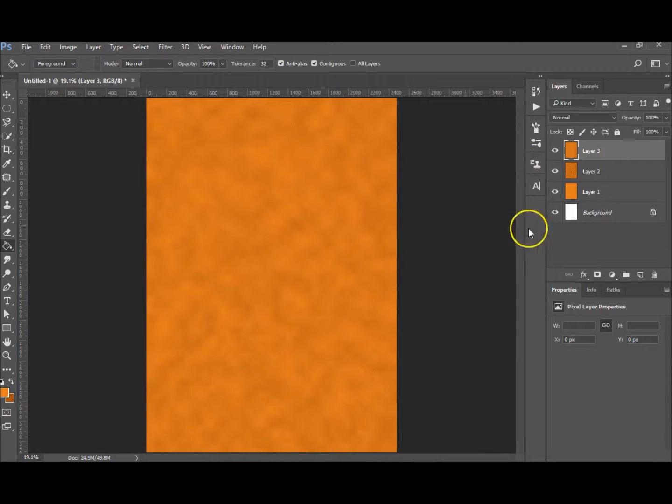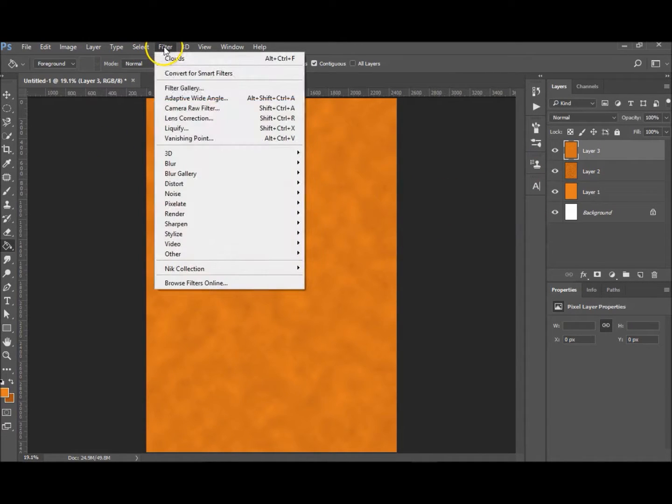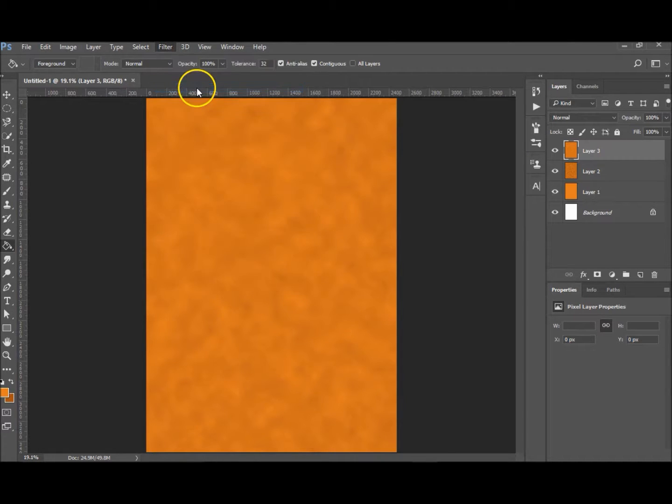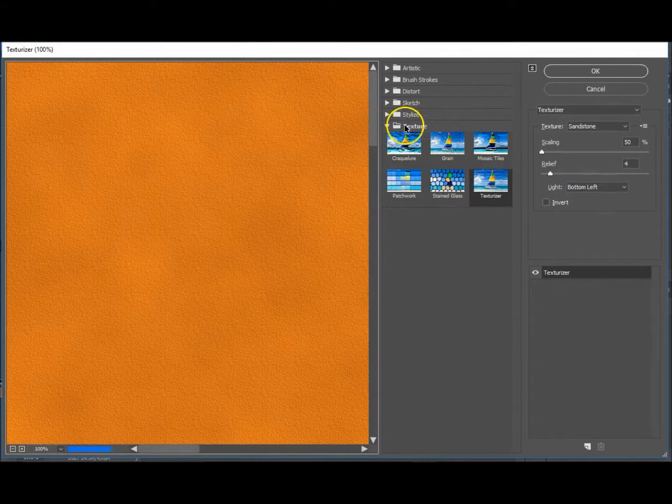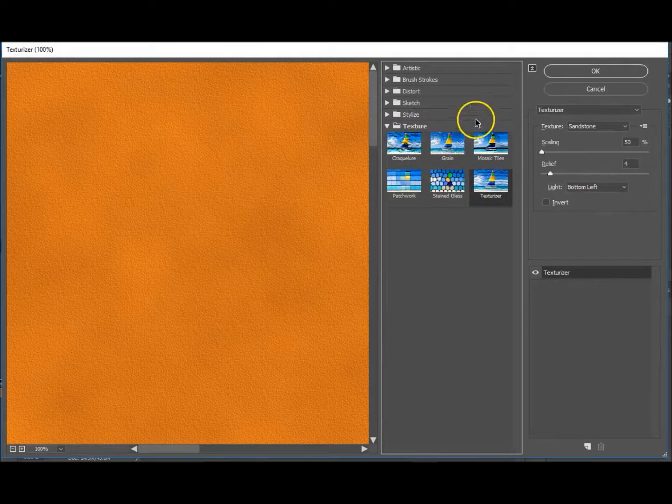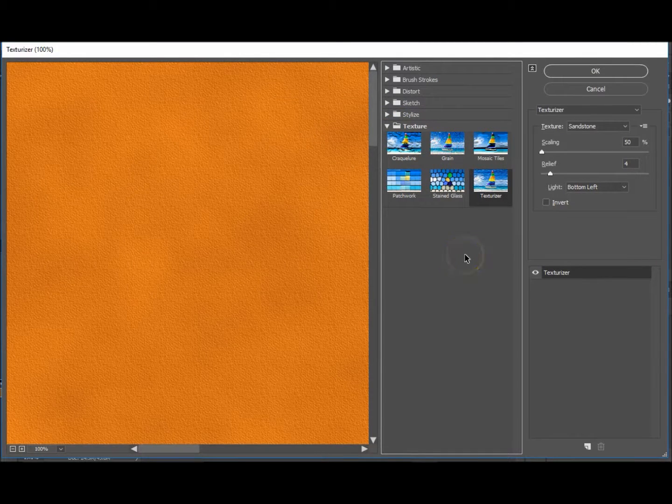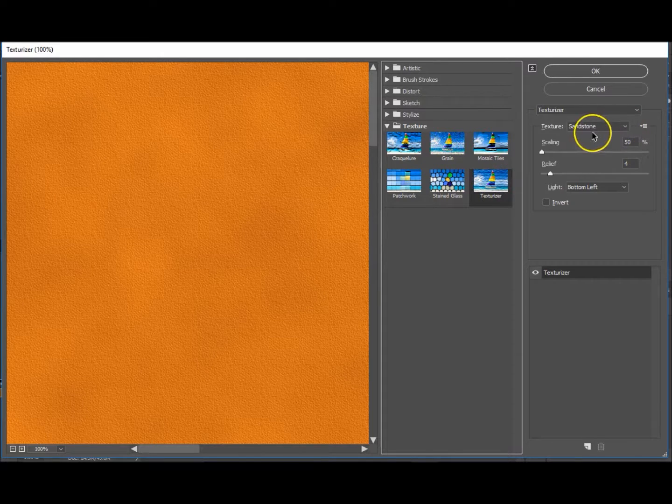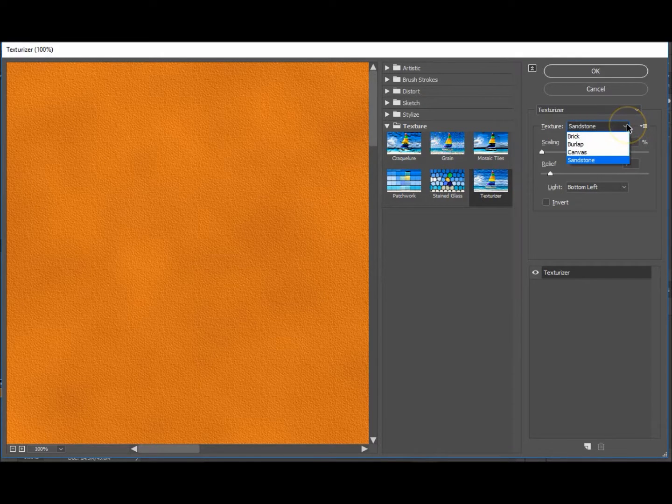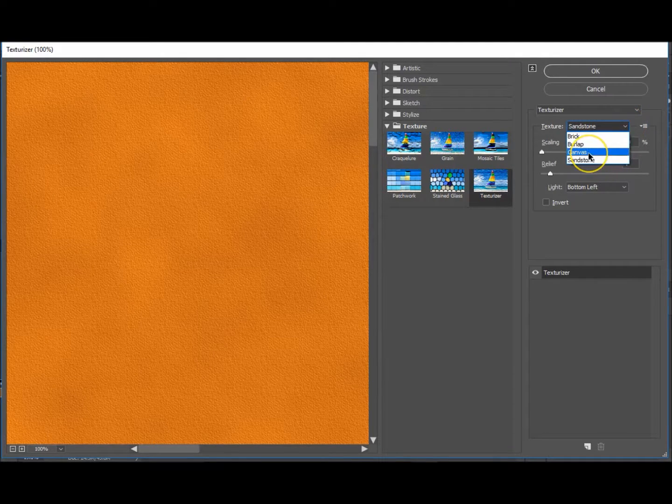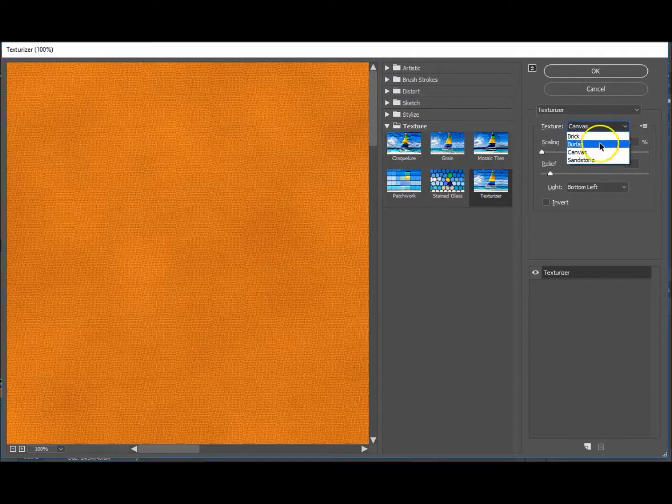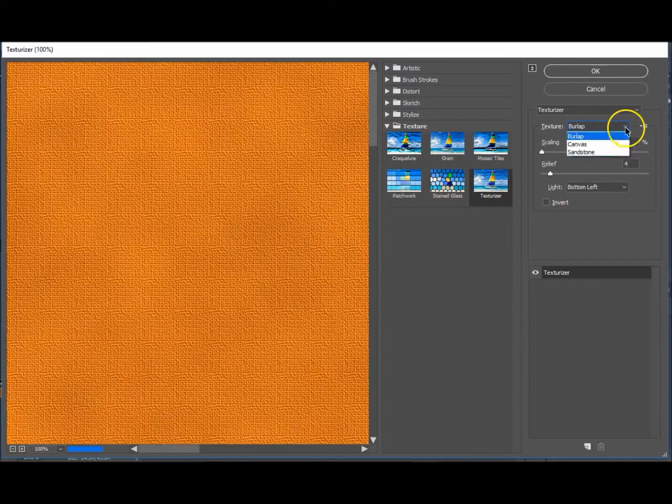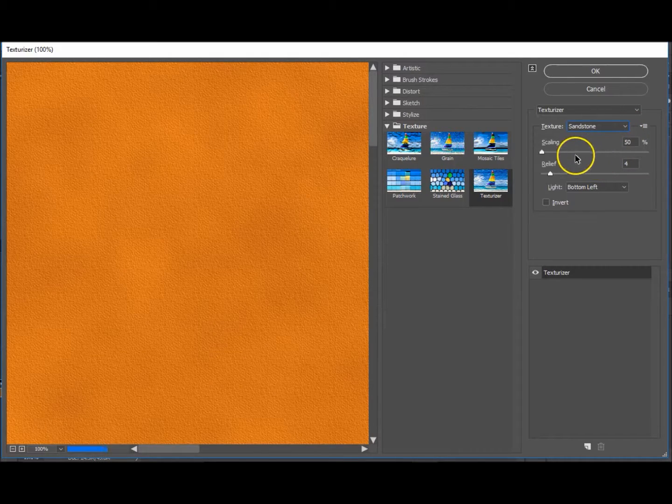Okay, now that that's done, you want to go up to Filter and Filter Gallery. And you want to go to the Texture tab, which is at the bottom on mine, and Texturize. You want to choose the texture as Sandstone or Canvas—it's up to you which one you do. I find the sandstone one works best for this.